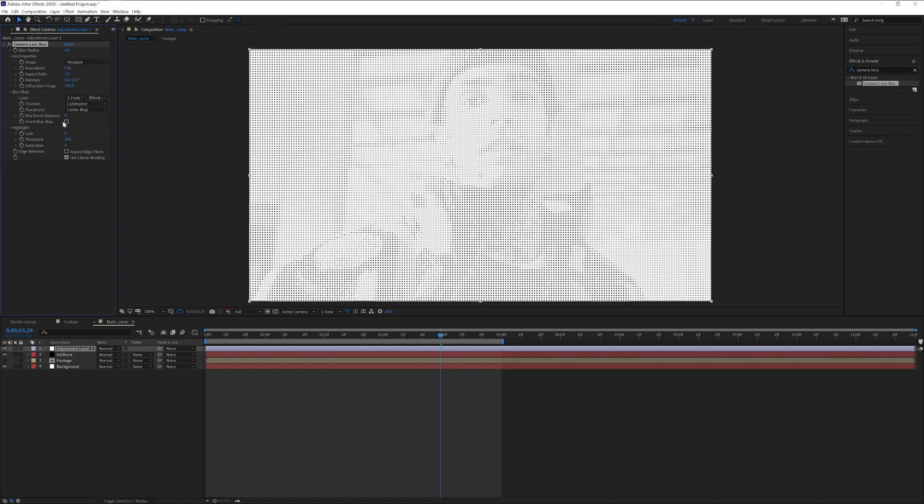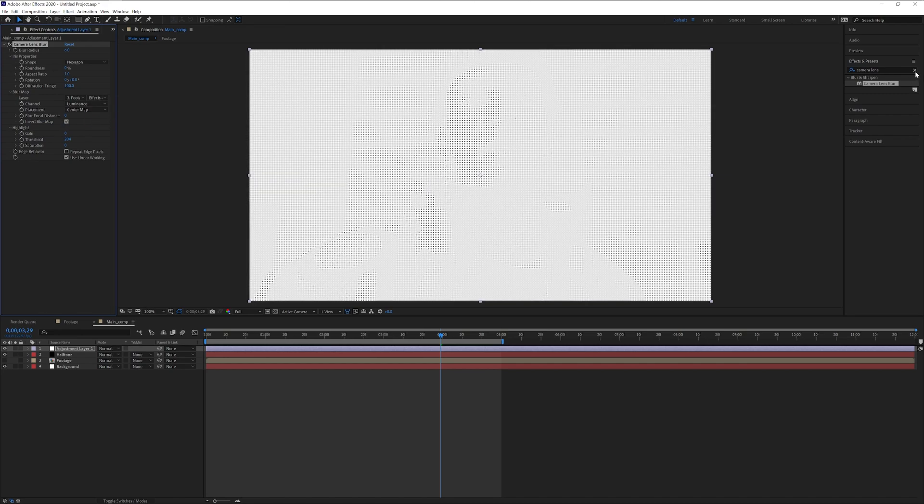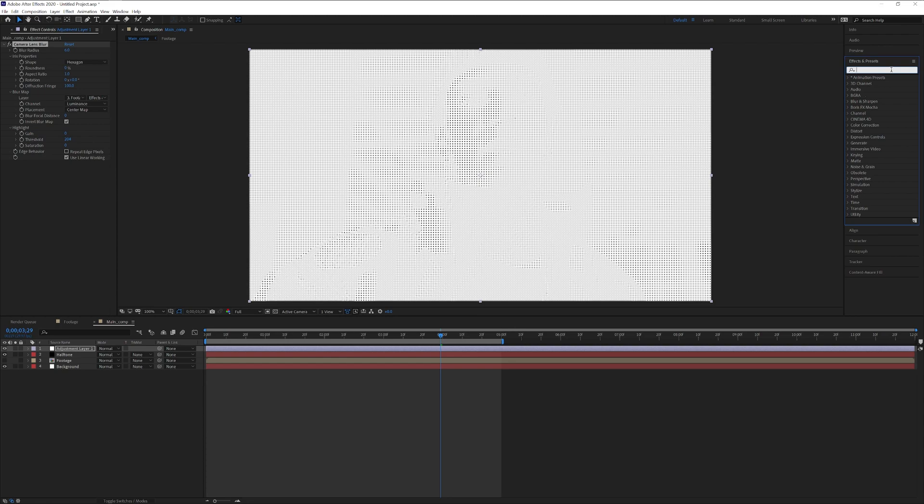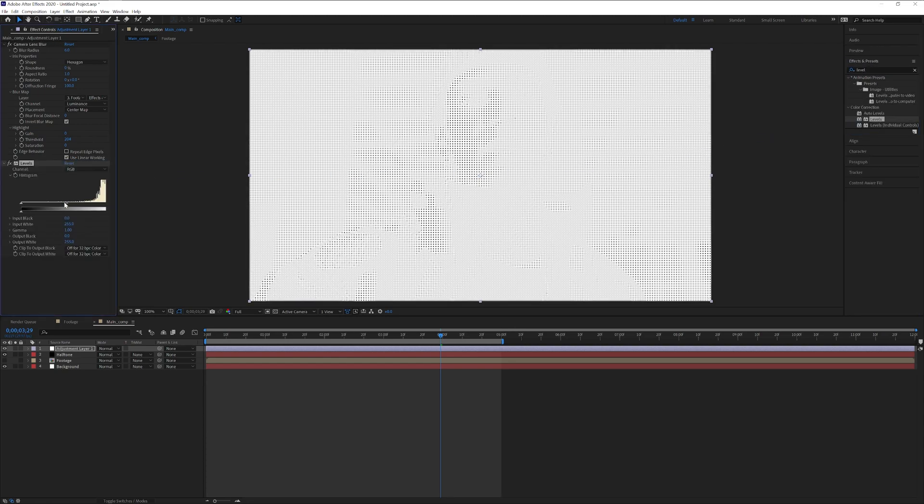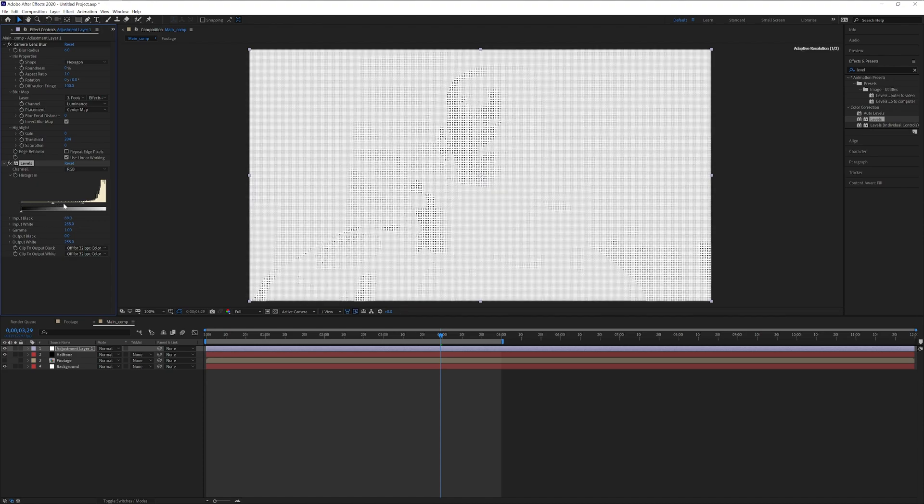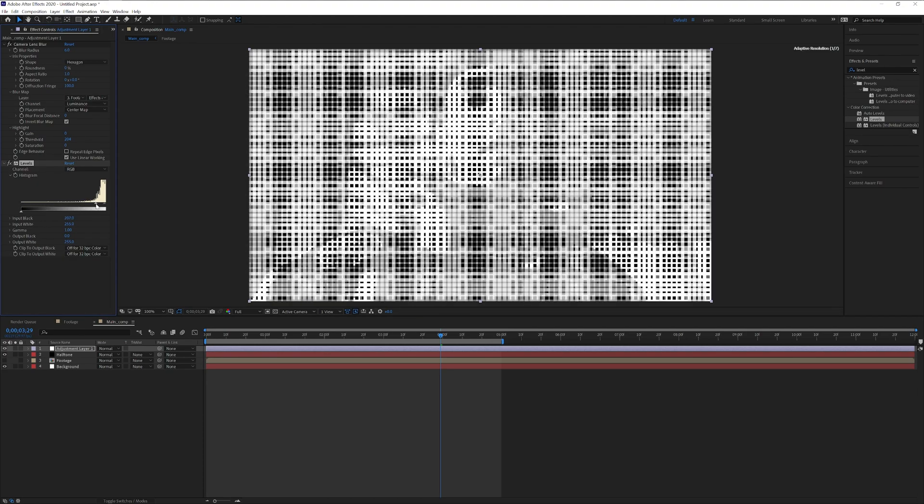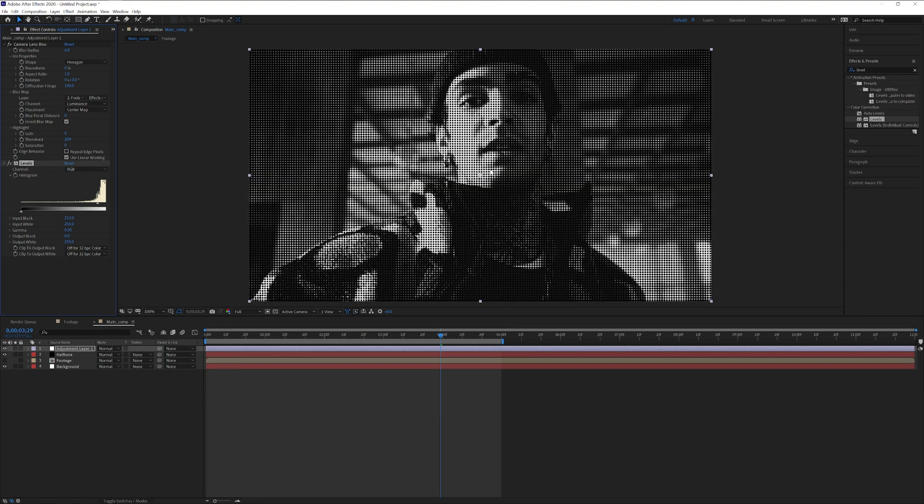Make sure to check the invert blur map and let's search for the effects and presets to levels. Drag the levels under the camera lens blur and let's drag this handle all the way to the right.